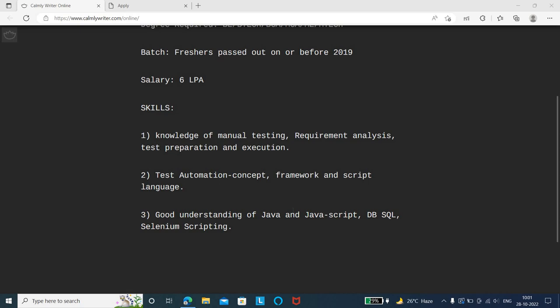You also need knowledge of test automation - various concepts, frameworks, and scripting languages. You need good understanding of Java, JavaScript, and database SQL. Selenium scripting is preferred.